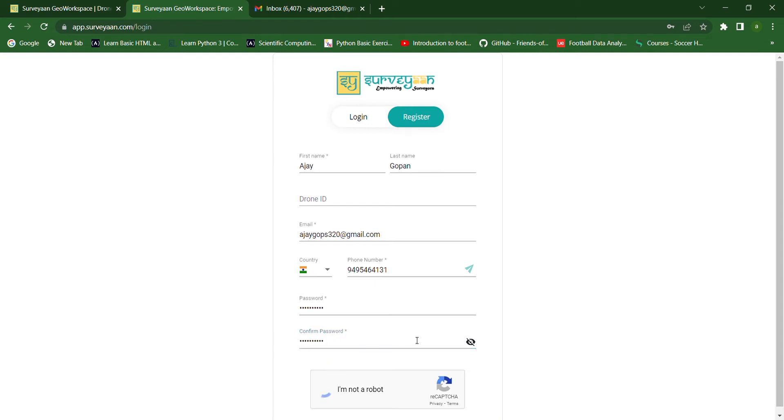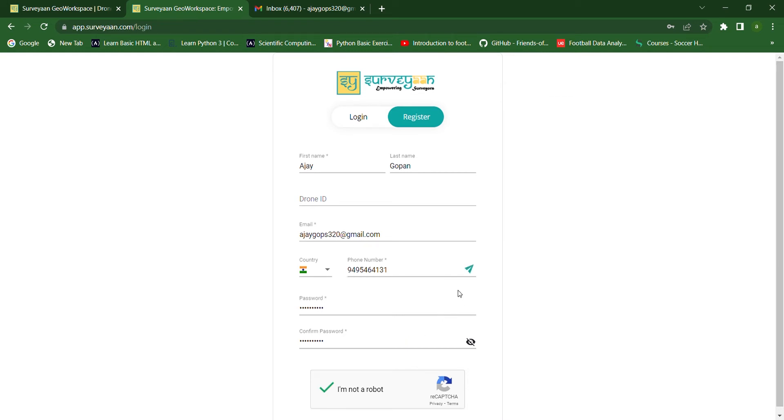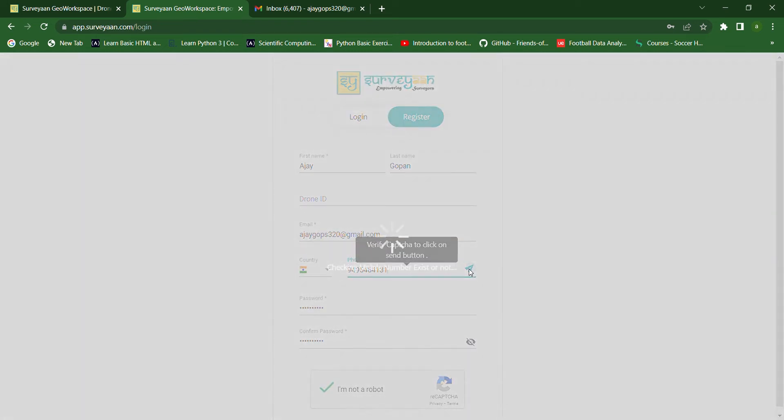Use the same password given above. Now, we have to verify. After that, we have to verify the phone number by clicking this button.